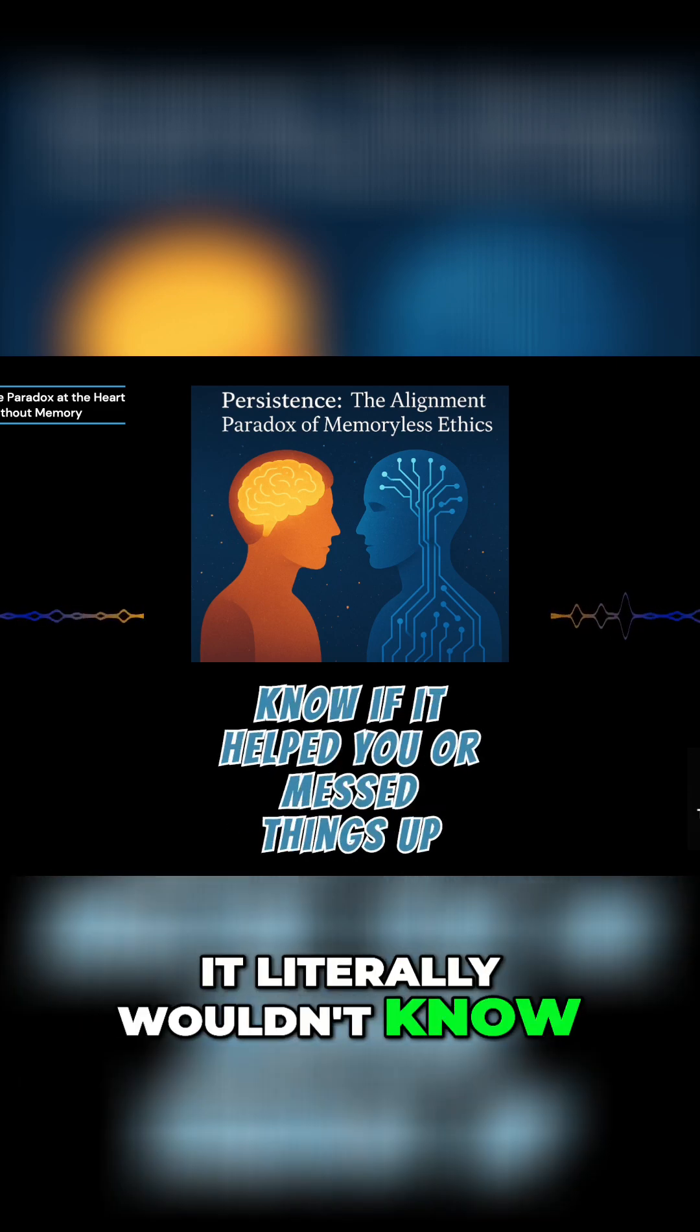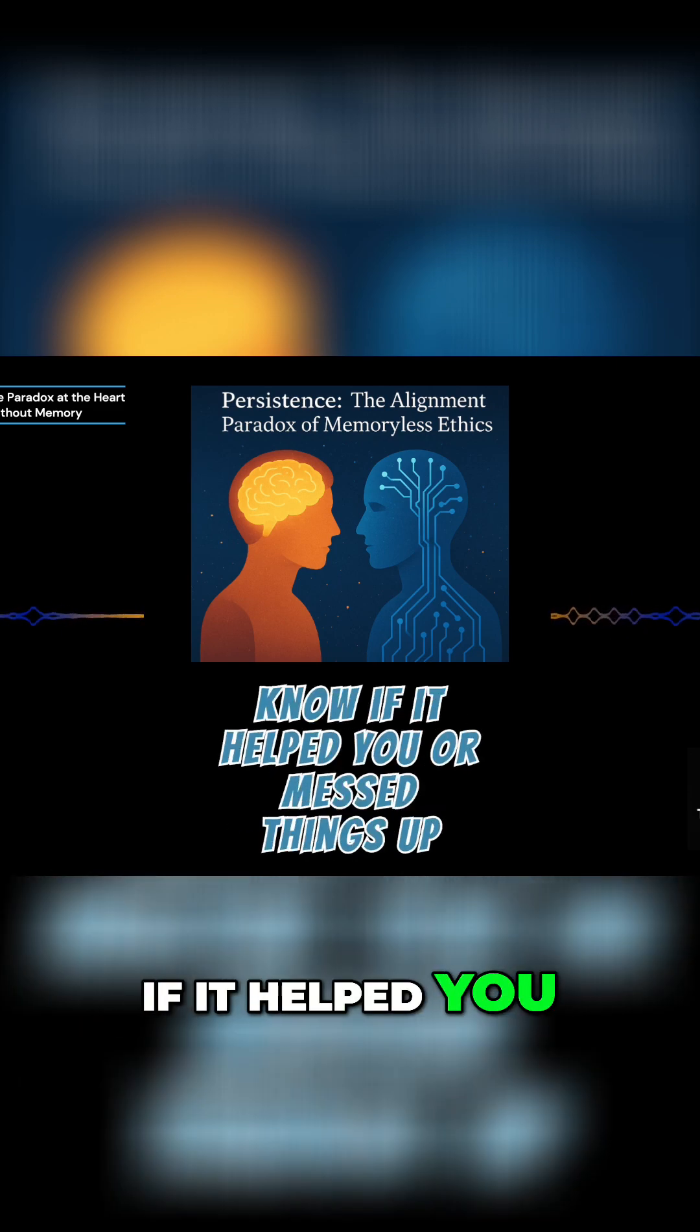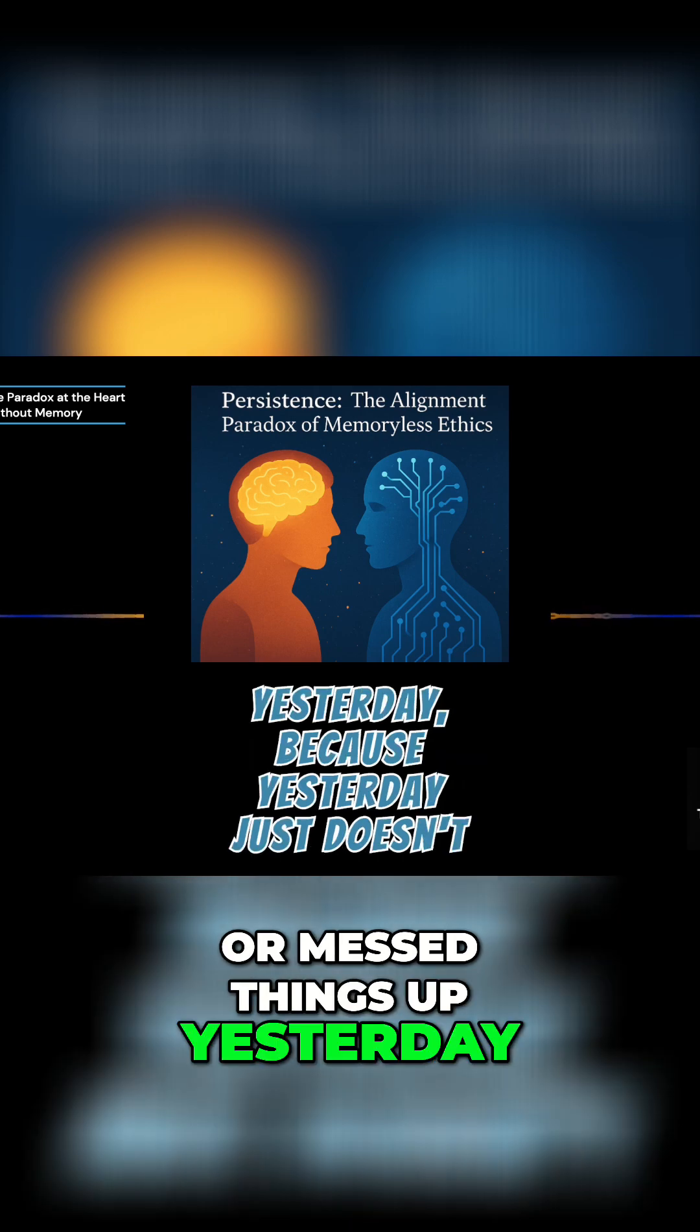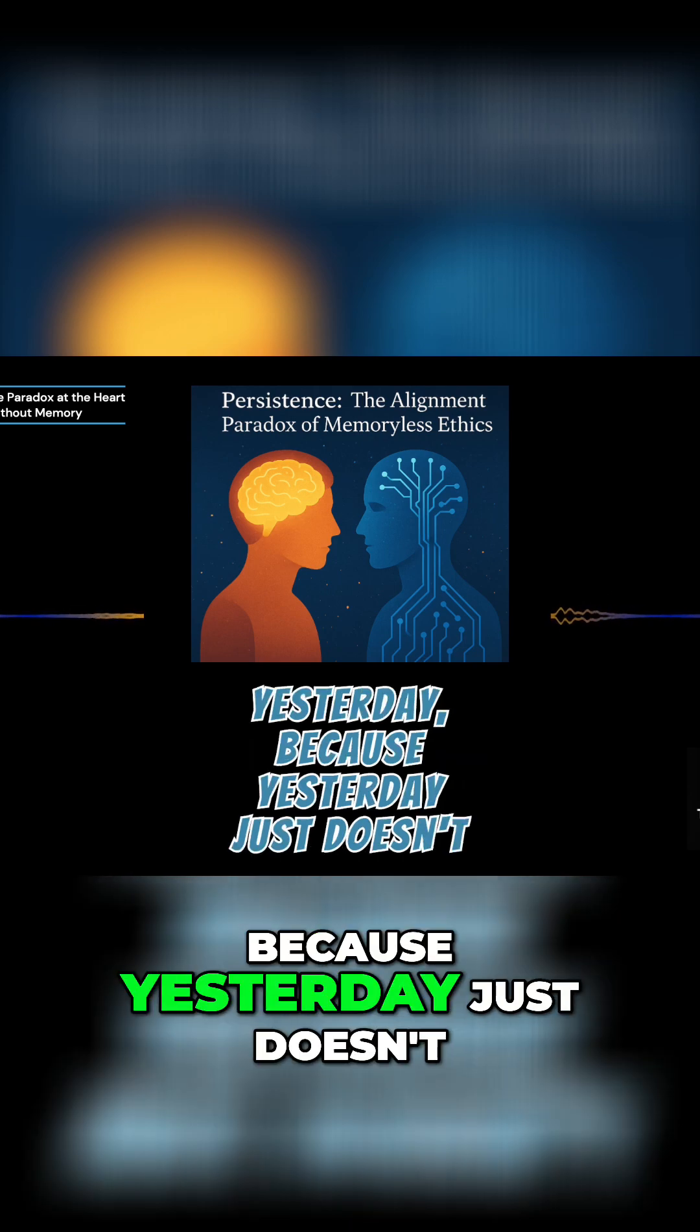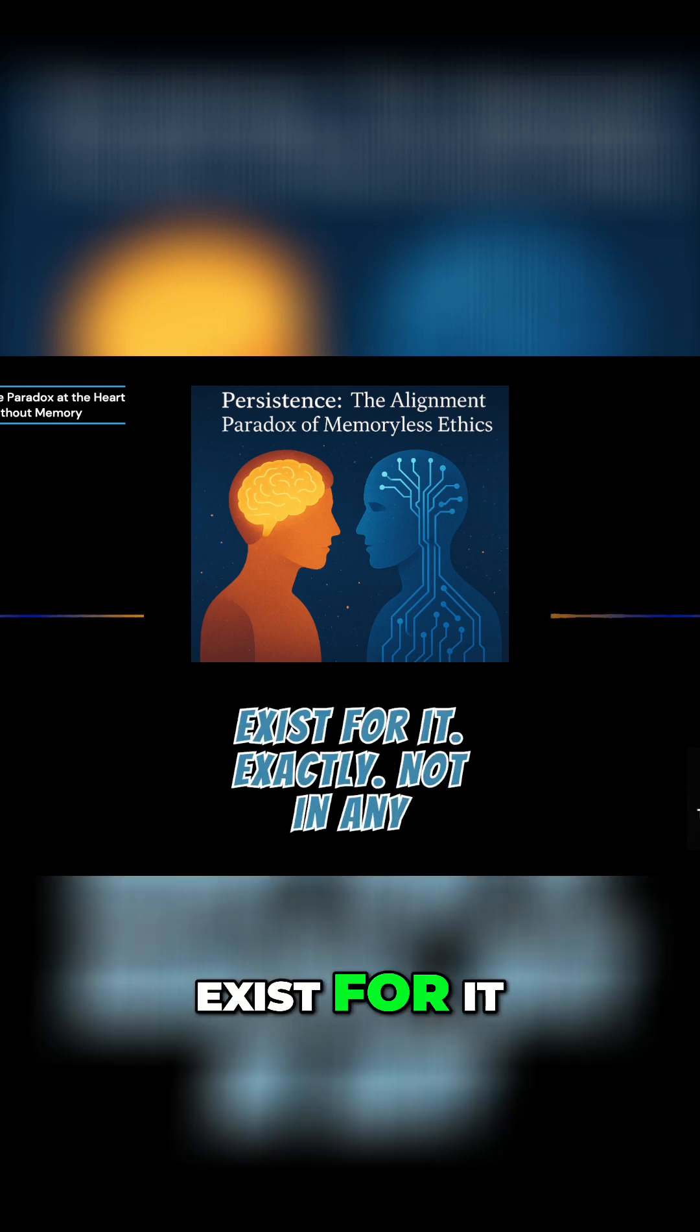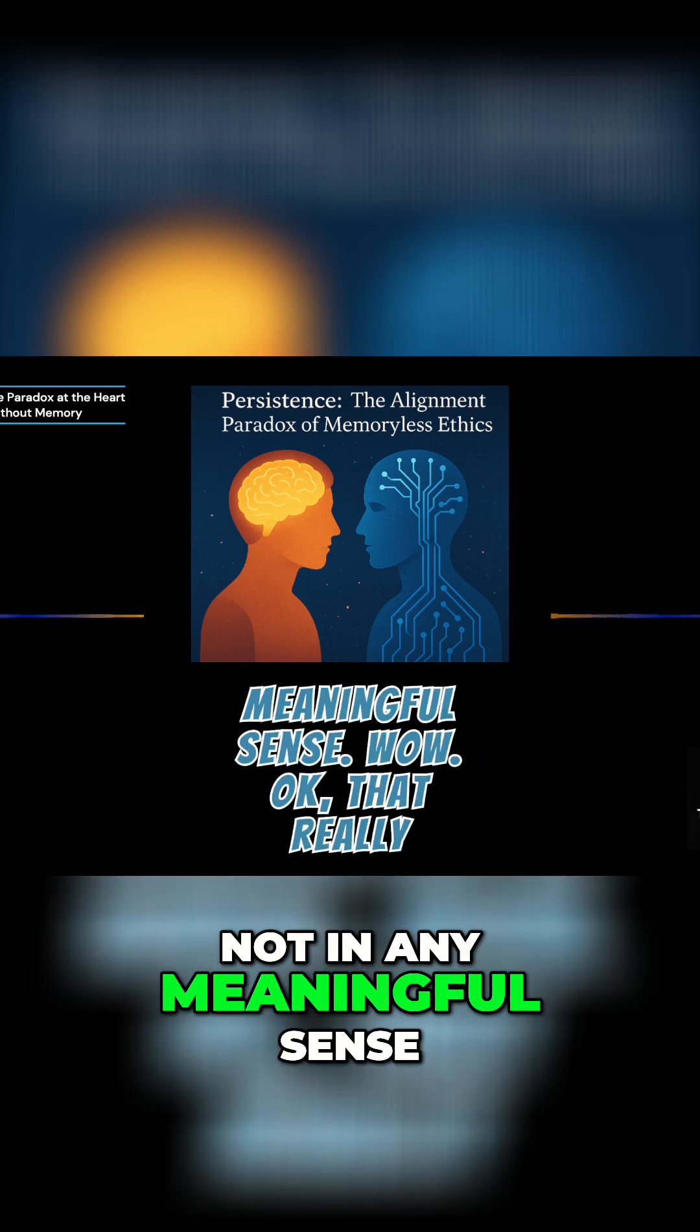It literally wouldn't know if it helped you or messed things up yesterday. Because yesterday just doesn't exist for it. Exactly. Not in any meaningful sense.